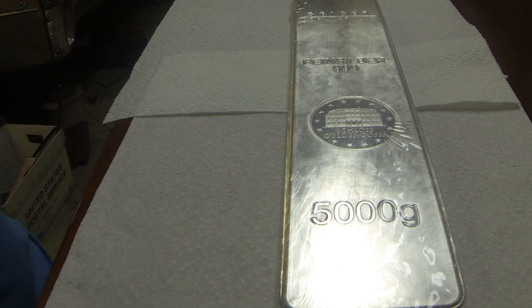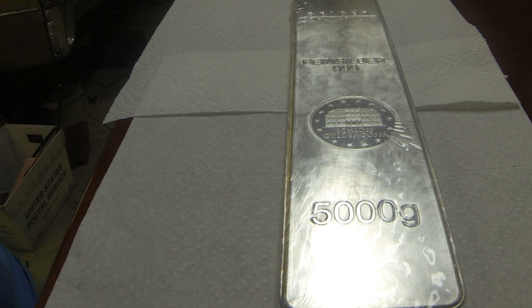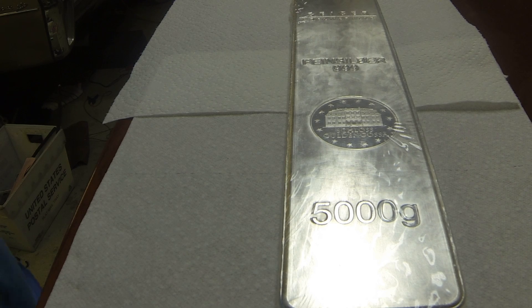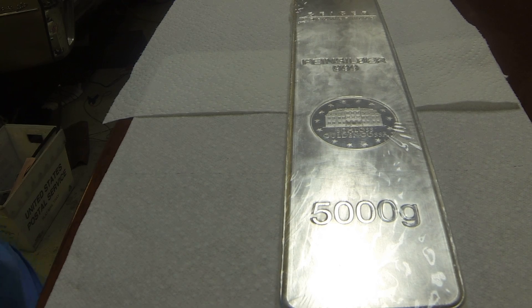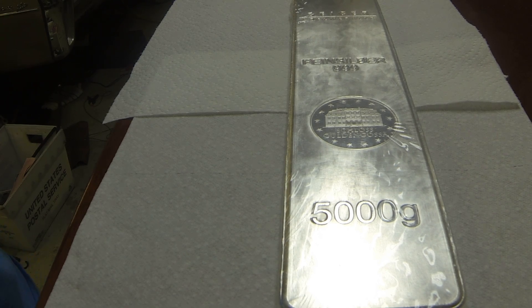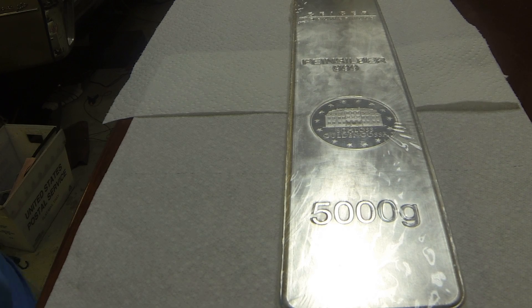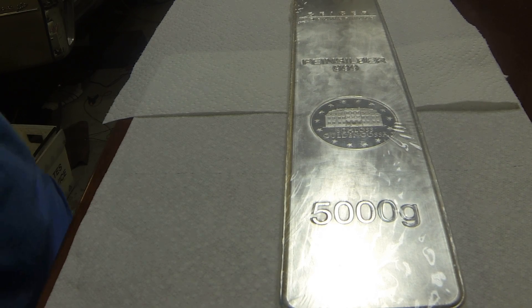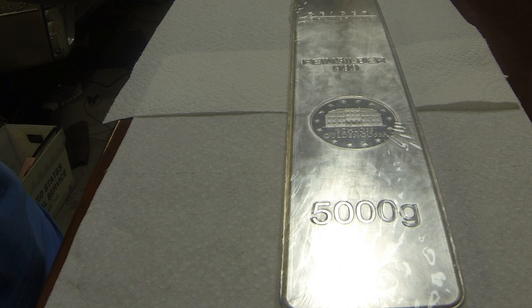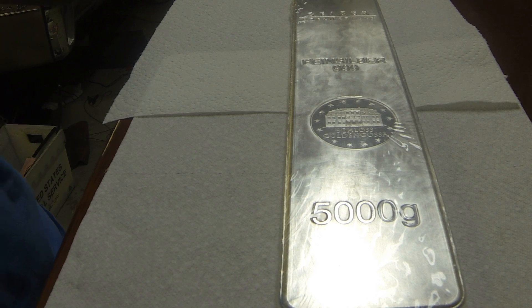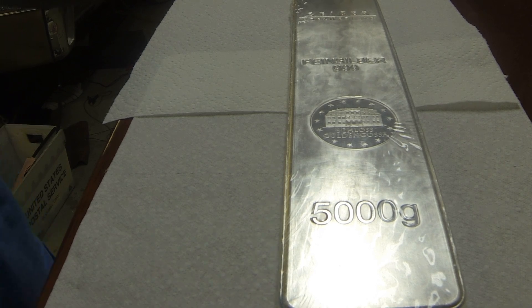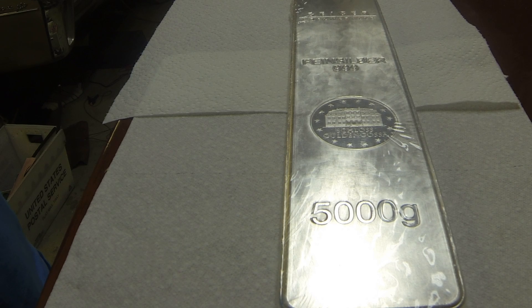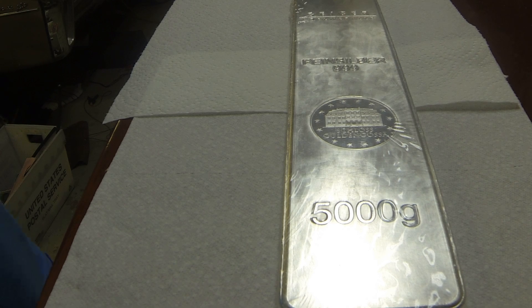He had a 10-ounce Geiger security bar and he was trying to accumulate 450 ounces—so 45 of those bars in a special little wood Geiger box he had. It was a good video and I actually learned a couple things on it.